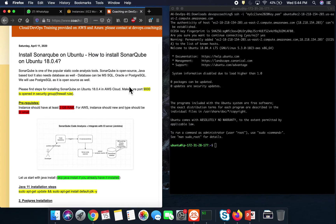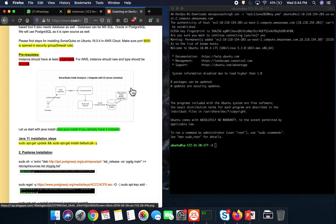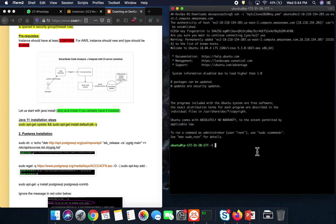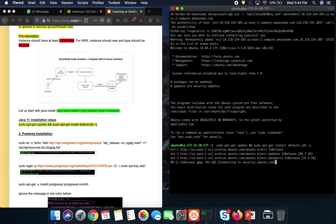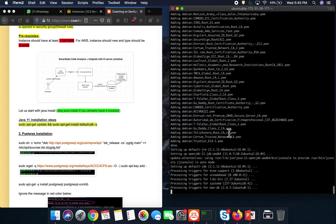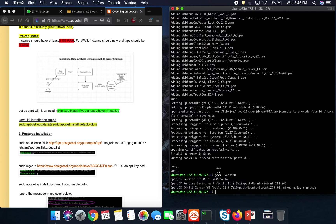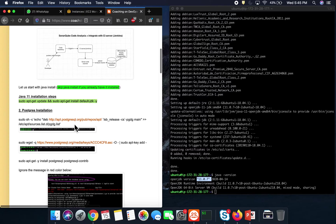The instance is connected. We are going to start with the Java installation. I'll run apt-get update and then install Java. You can verify the Java installation by typing 'java -version' — we are good. Now we are going to move on to Postgres.